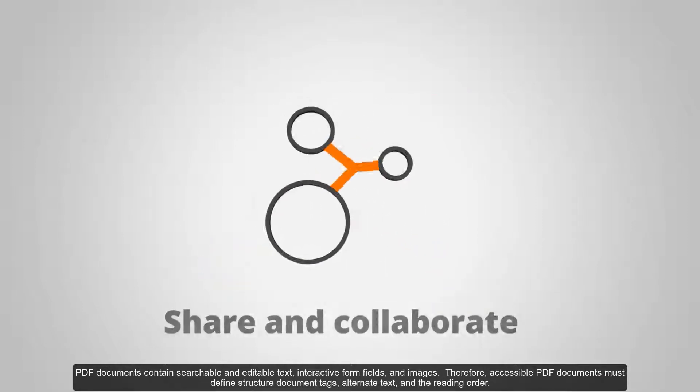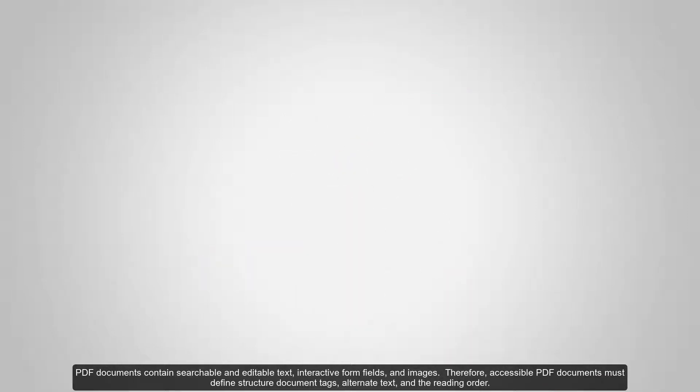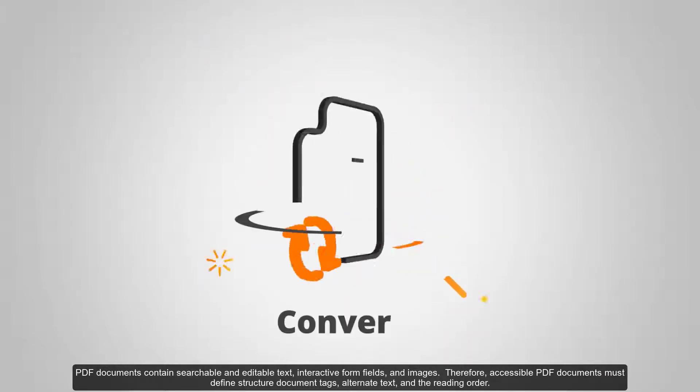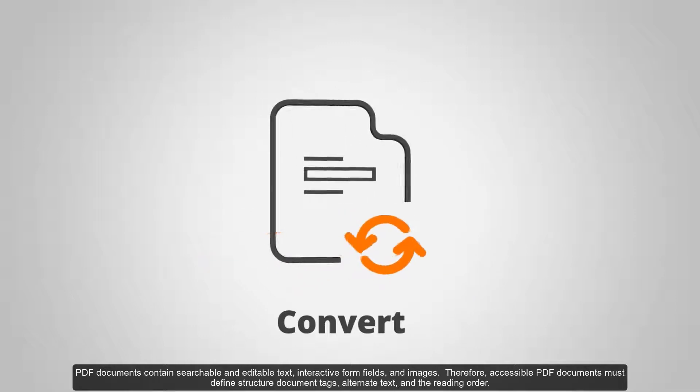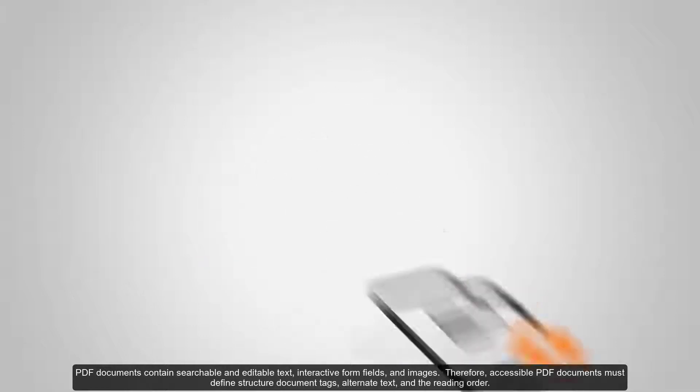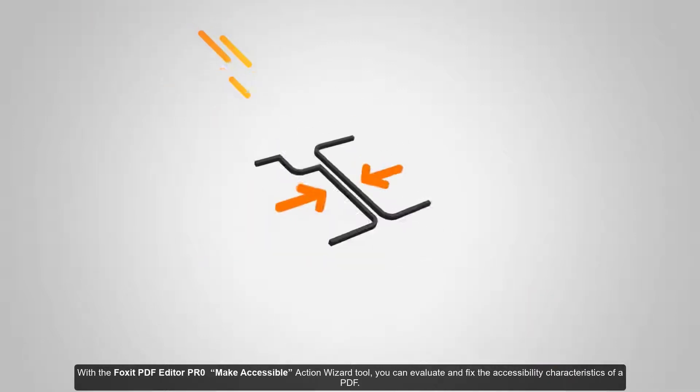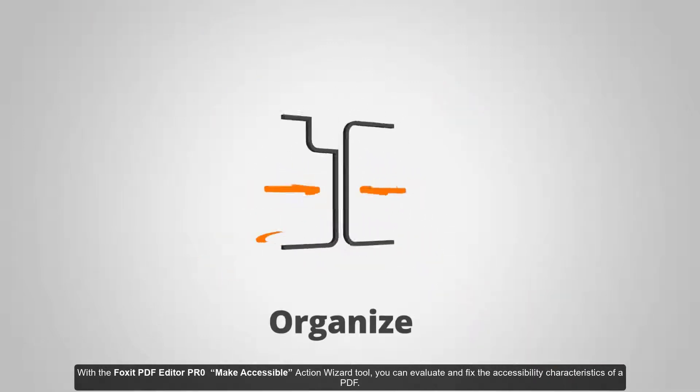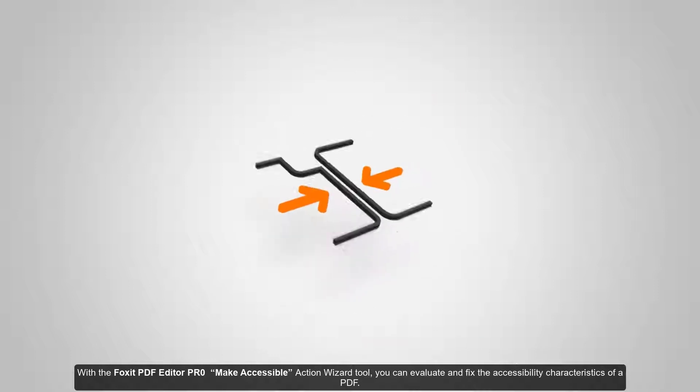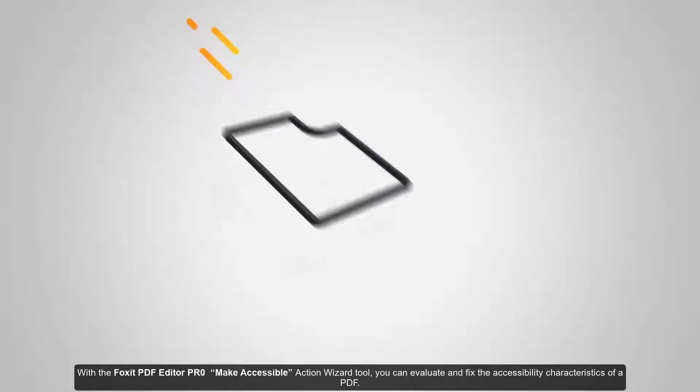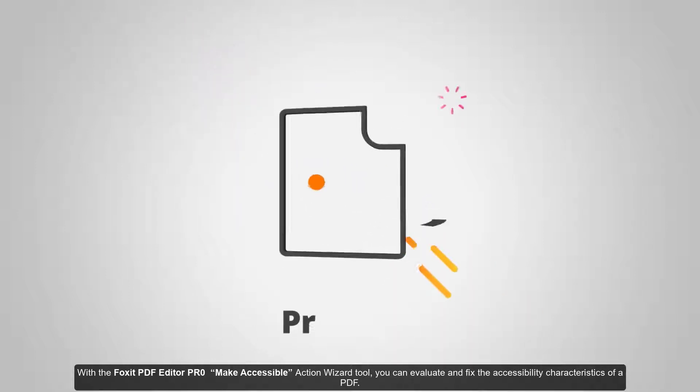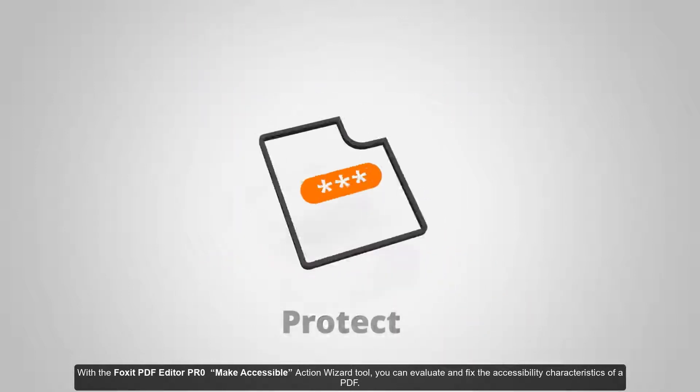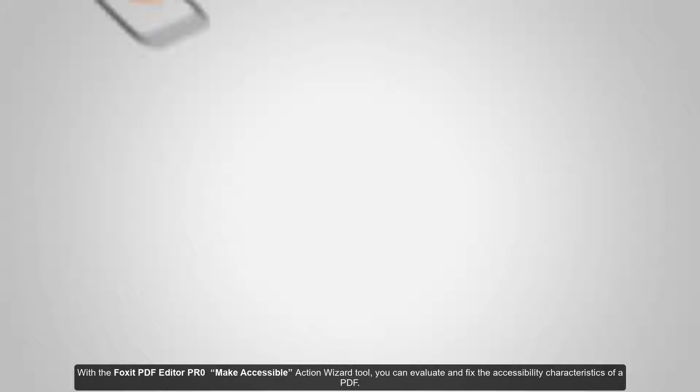Therefore, accessible PDF documents must define structure document tags, alternate text, and the reading order. With the Foxit PDF Editor Pro Make Accessible Action Wizard tool, you can evaluate and fix the accessibility characteristics of a PDF.